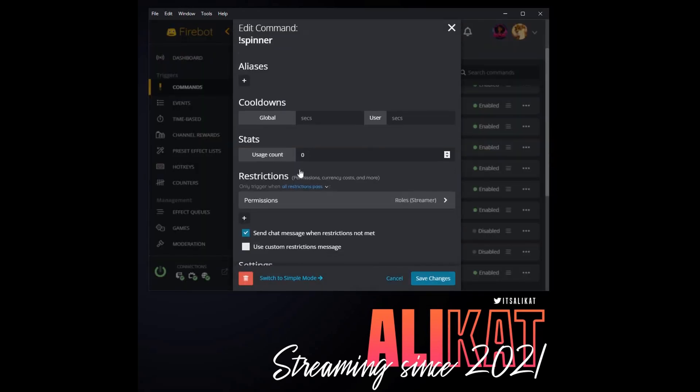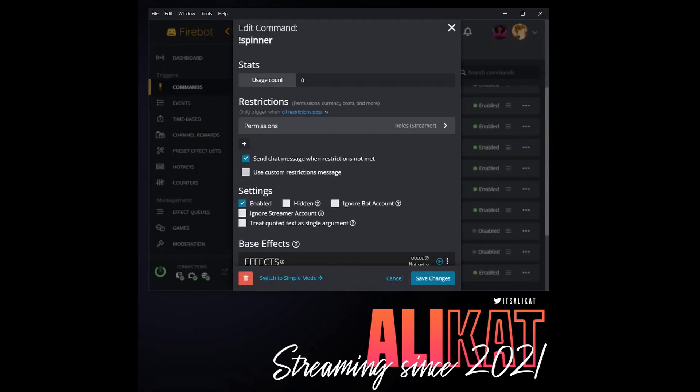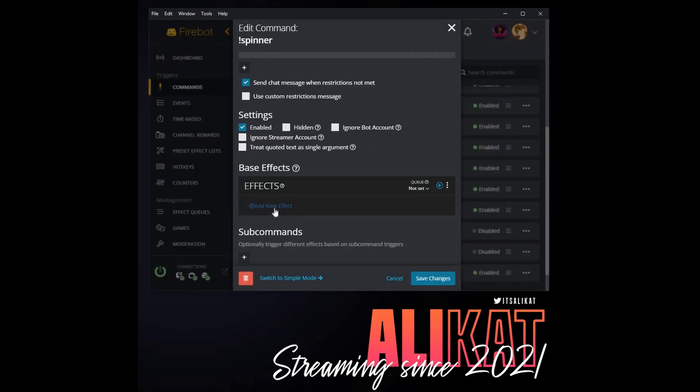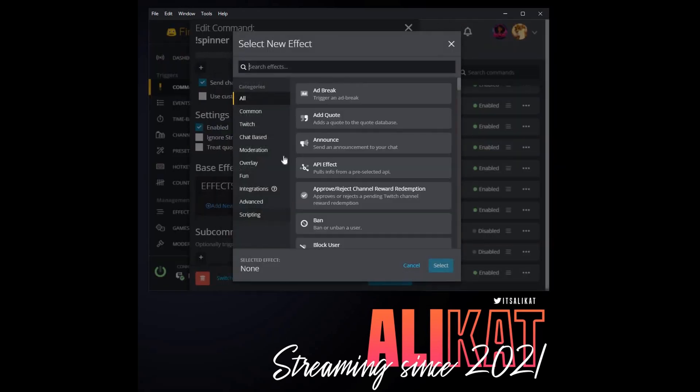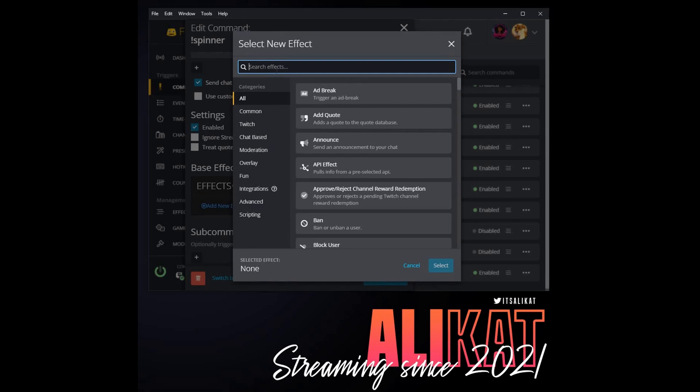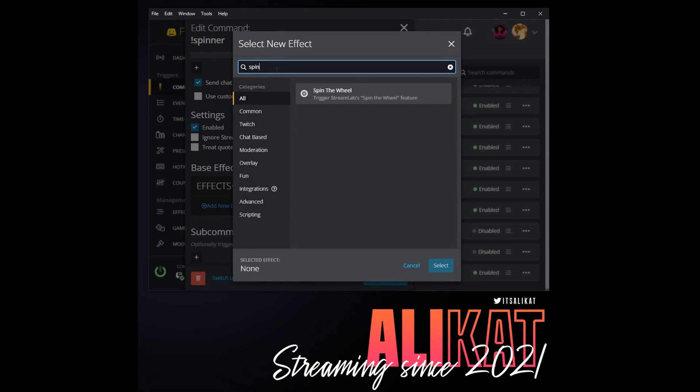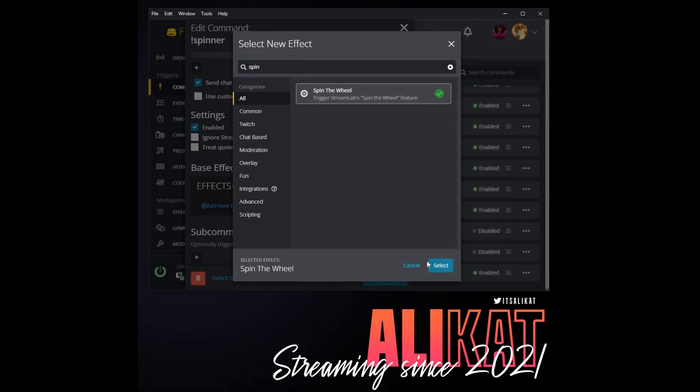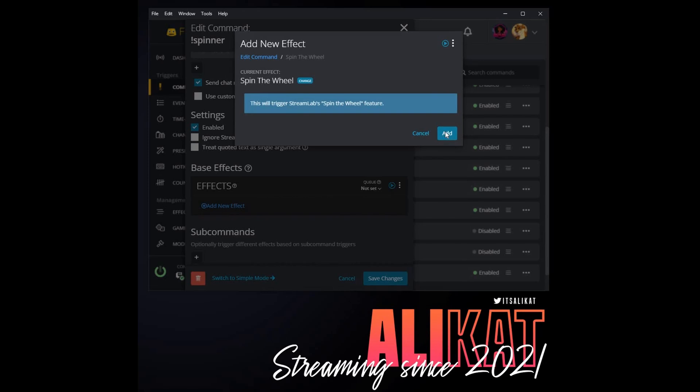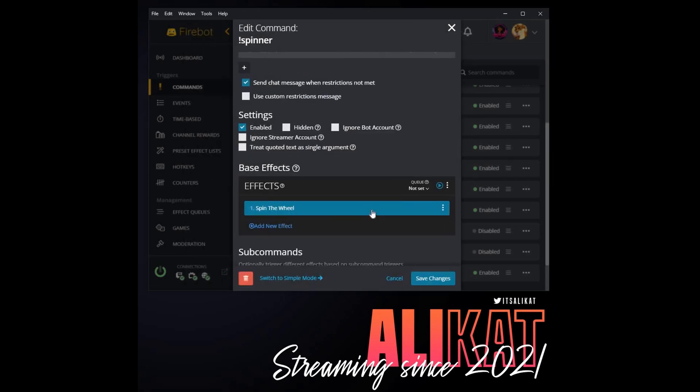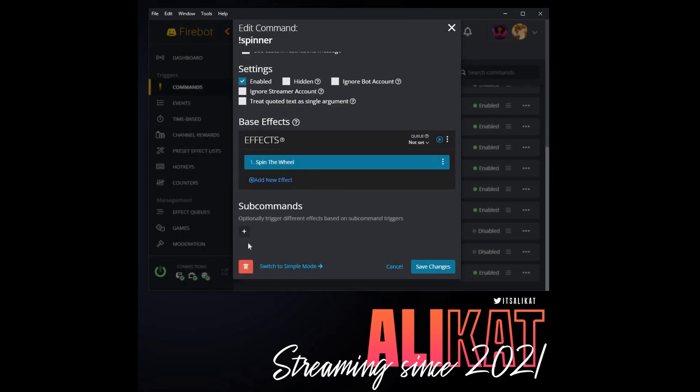Once that's done, let's go back in and finish editing our command. We're going to add a new effect and I'm going to search for the word Spin. And as we can see, this will spin the wheel, trigger Streamlabs spin the wheel feature. So let's go ahead and add that. And that's it, we don't need any extra type of effects. So let's go ahead and save our changes.